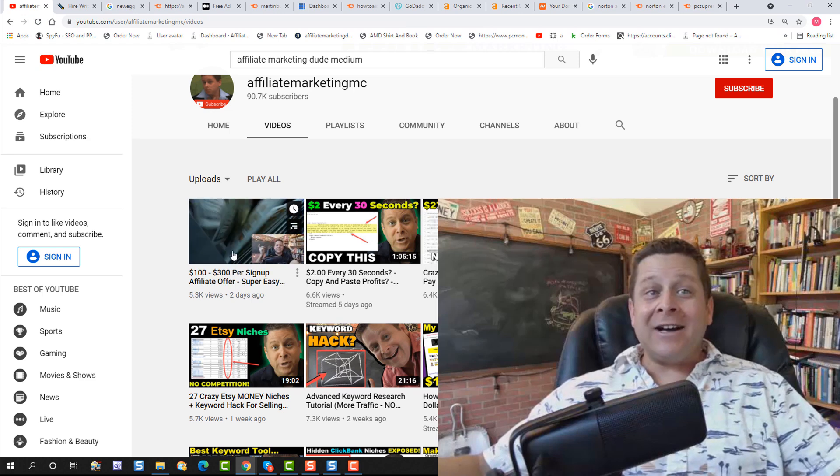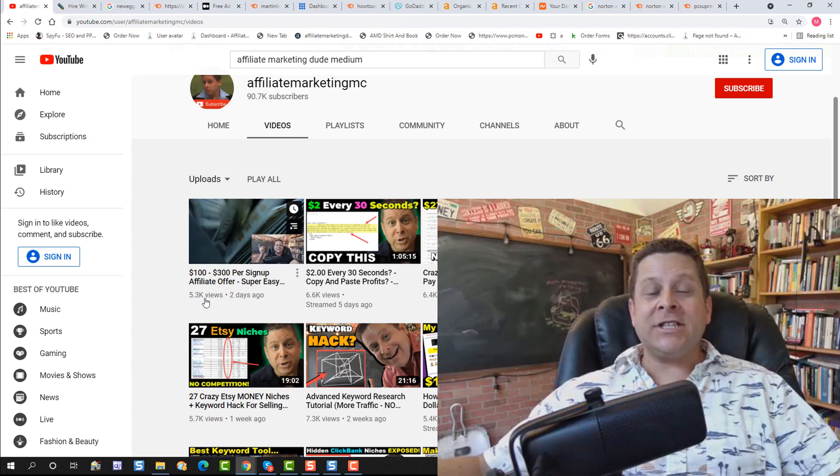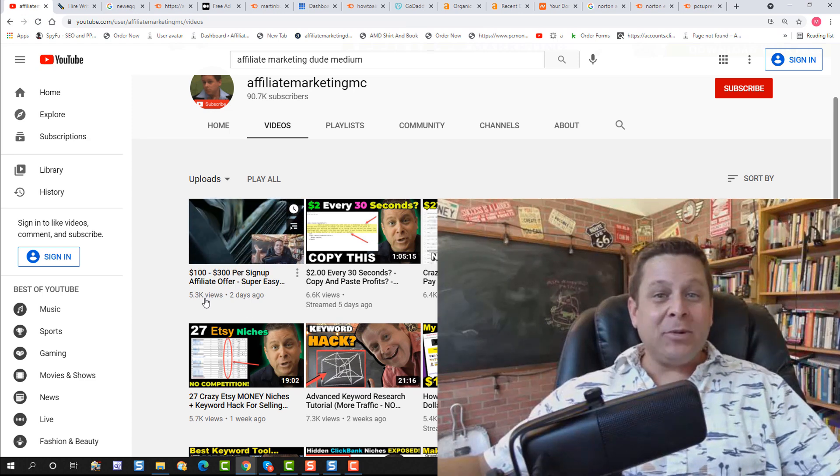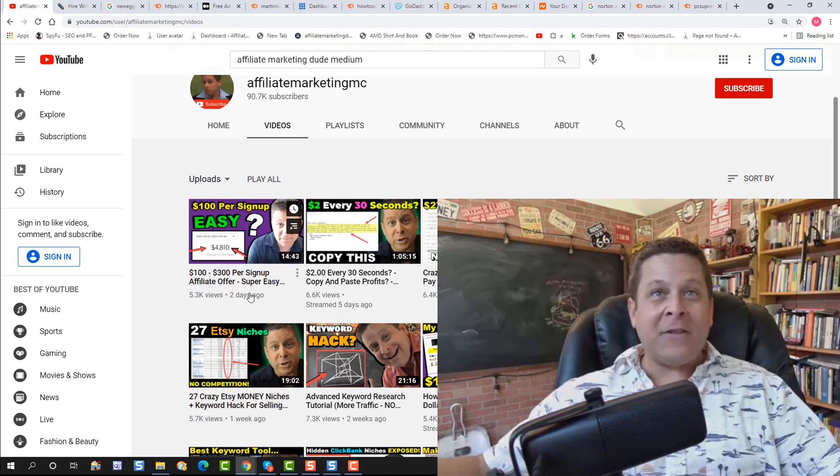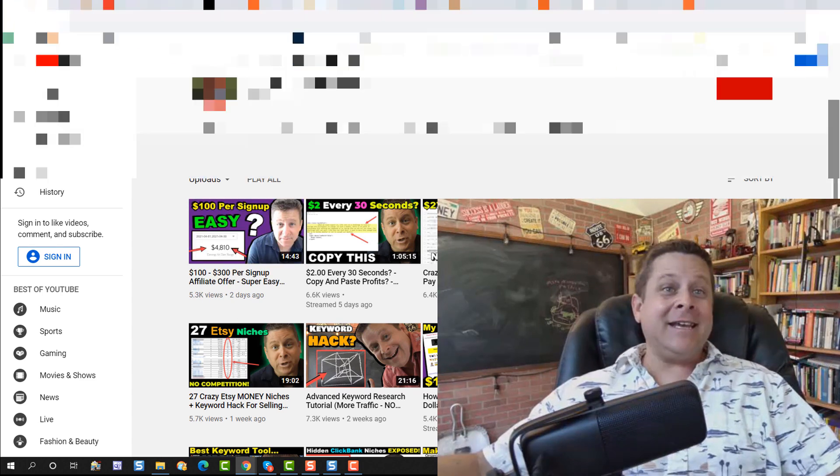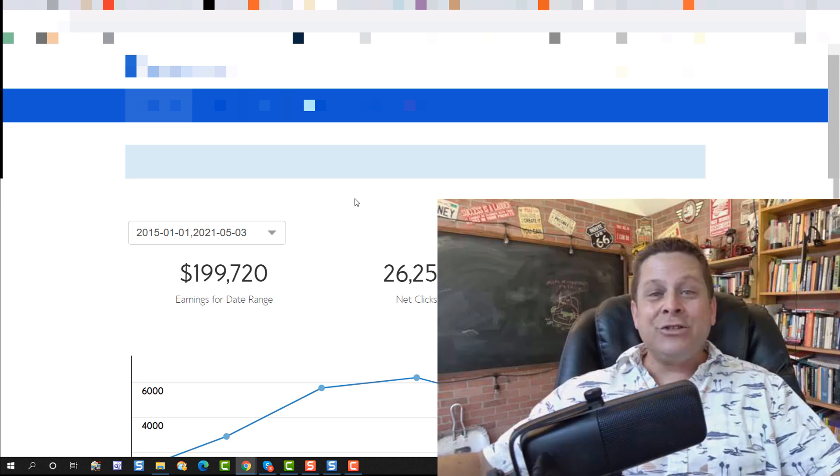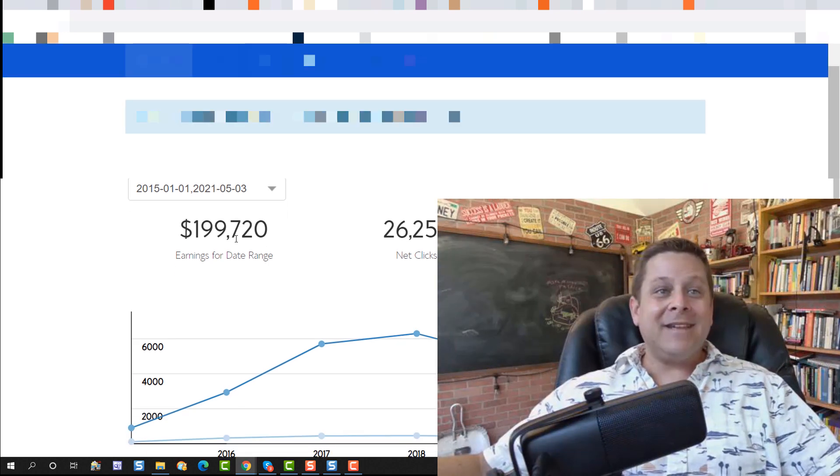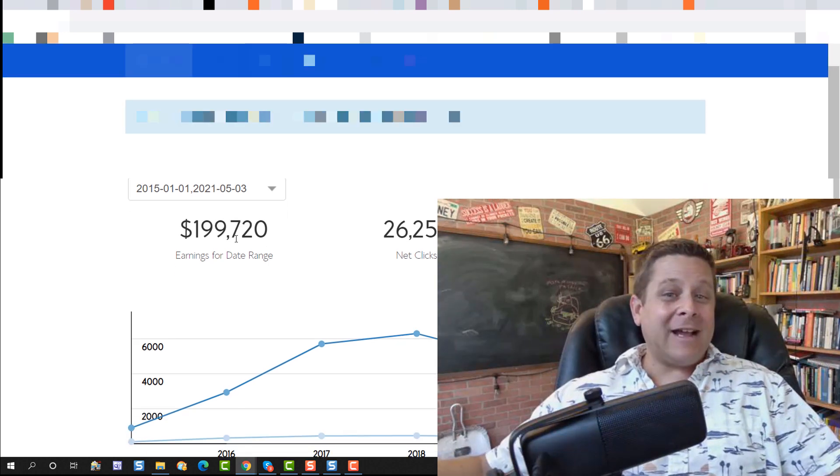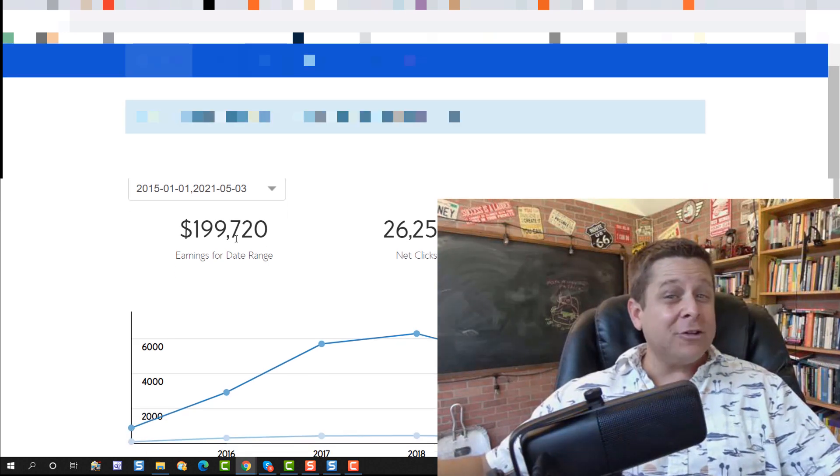And even $100 per signup, simple affiliate method. You can see here, I've been using that method. And so far, I've made almost $200,000 with it. So yeah, this stuff works.